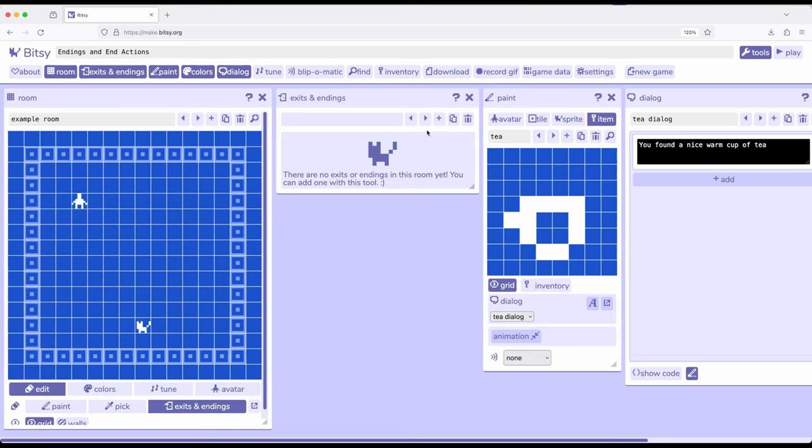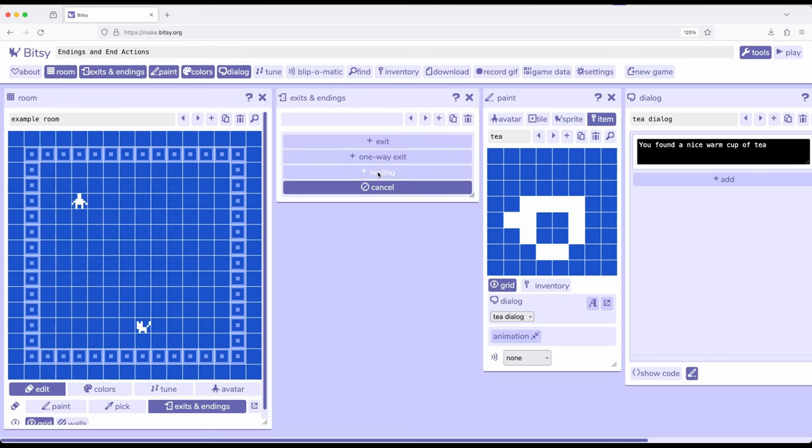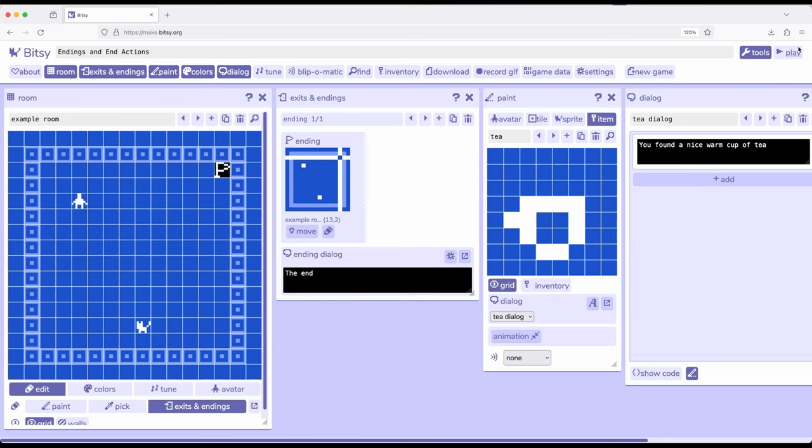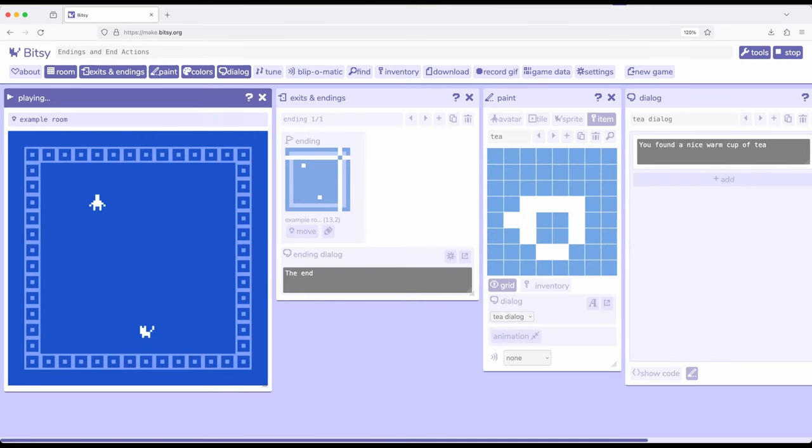So let's go ahead and using the exits and ending tool, I'm going to click plus, and then an ending right here. So I'm going to go ahead and click move here, and move it over to this corner, and notice ending dialogue, the end. So let's just go ahead and play this so we can see it in action.